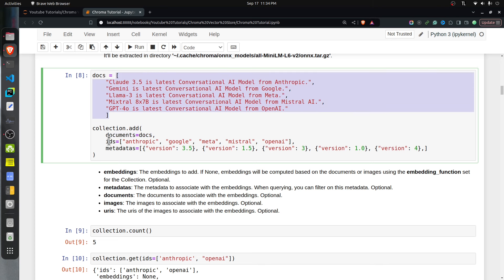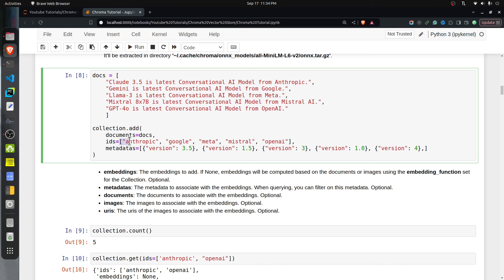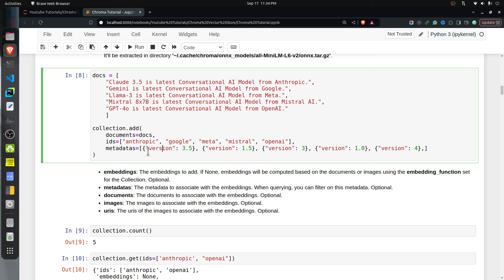The add method accepts a documents parameter where you provide a list of strings. There is also an IDs parameter — you need to provide a list of unique IDs for each document to identify them. There is also an optional metadatas parameter. I've included it for this tutorial because we'll need it to explain a few concepts later. Metadata is one dictionary per document containing key-value pairs. I've included a simple version key — version 3.5, version 1.5, and so on.